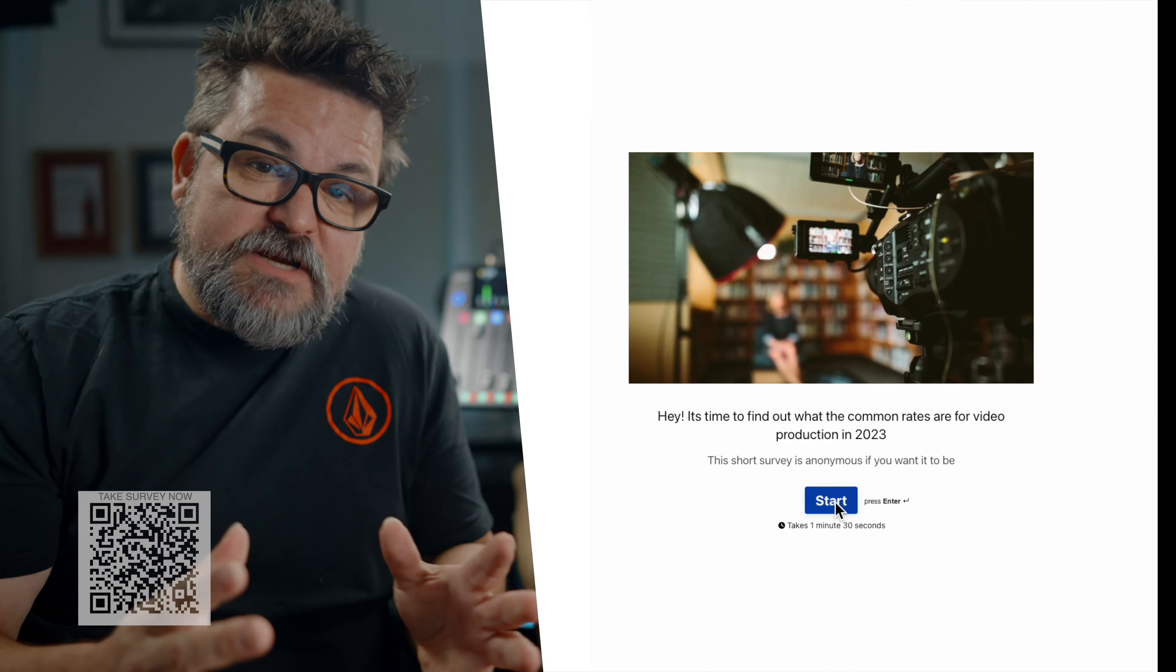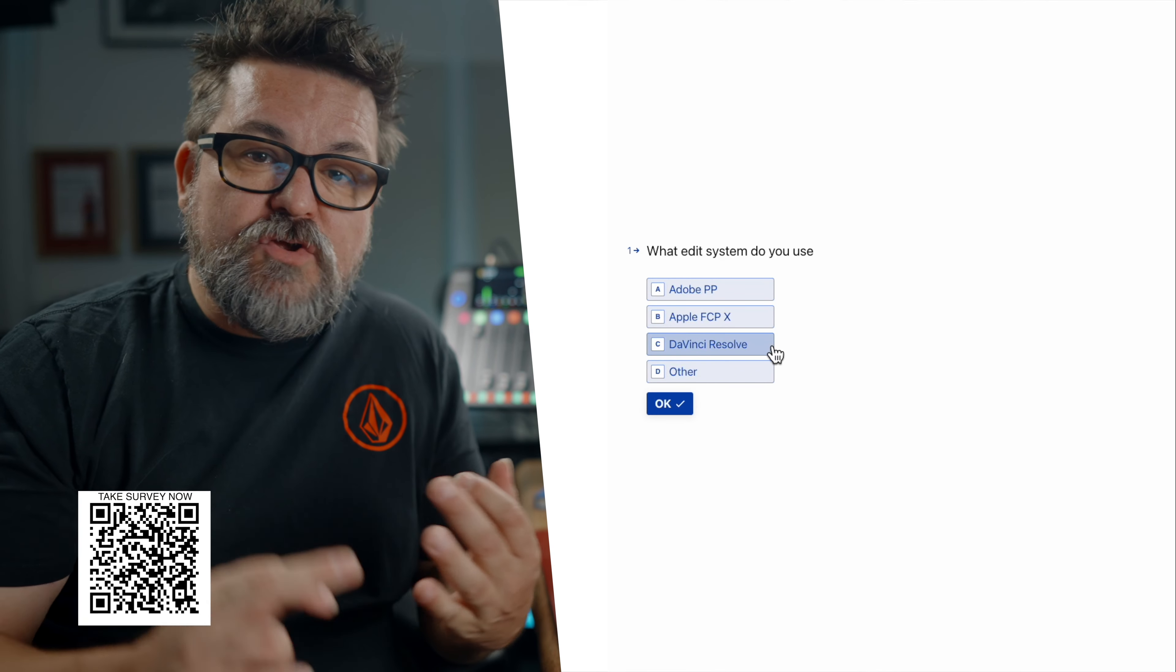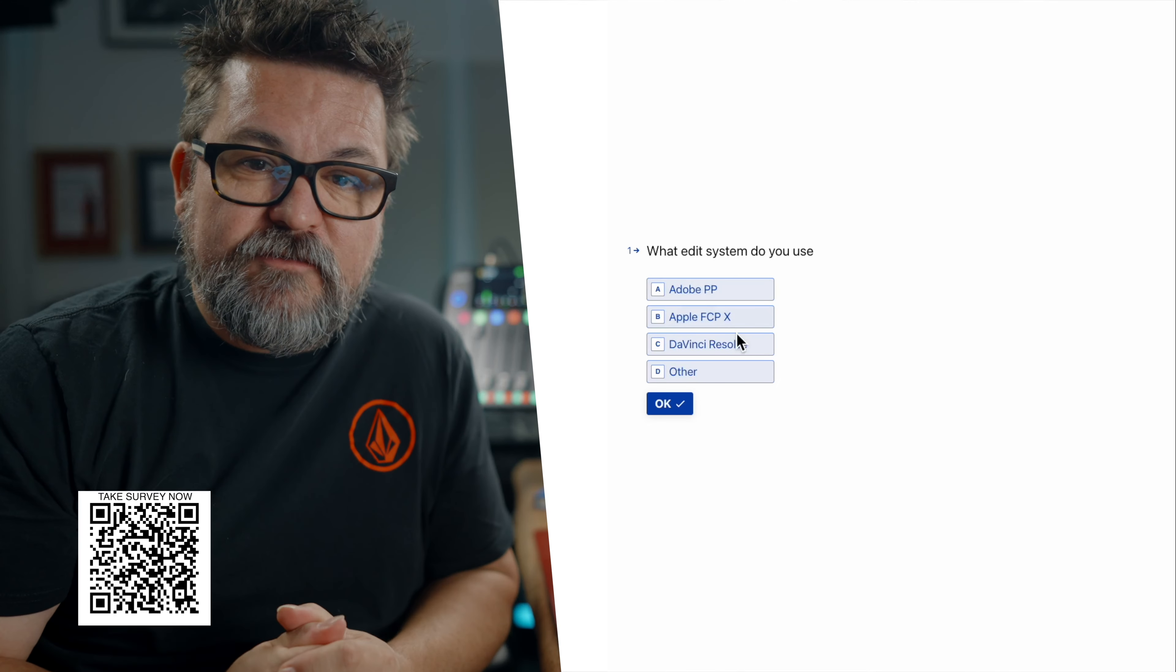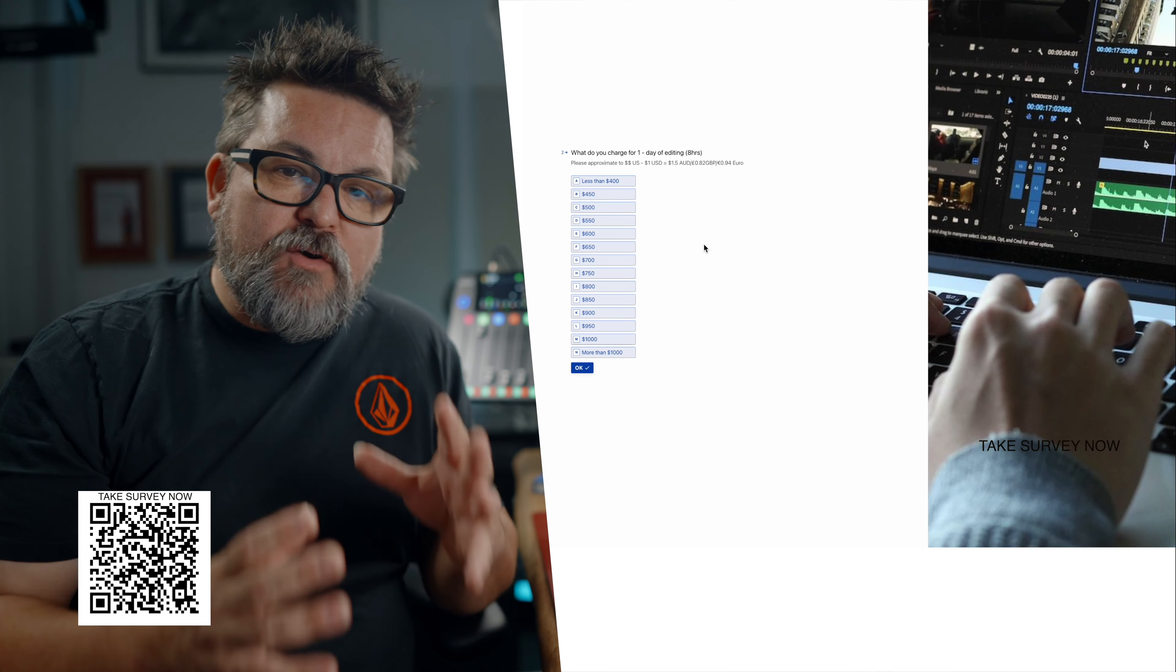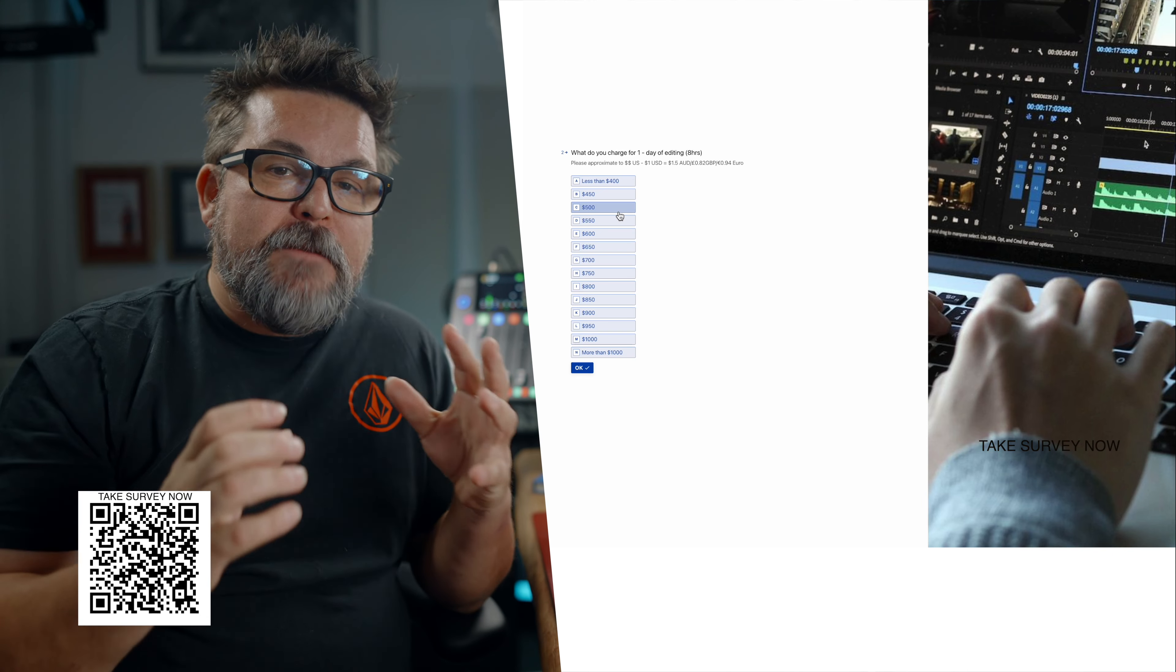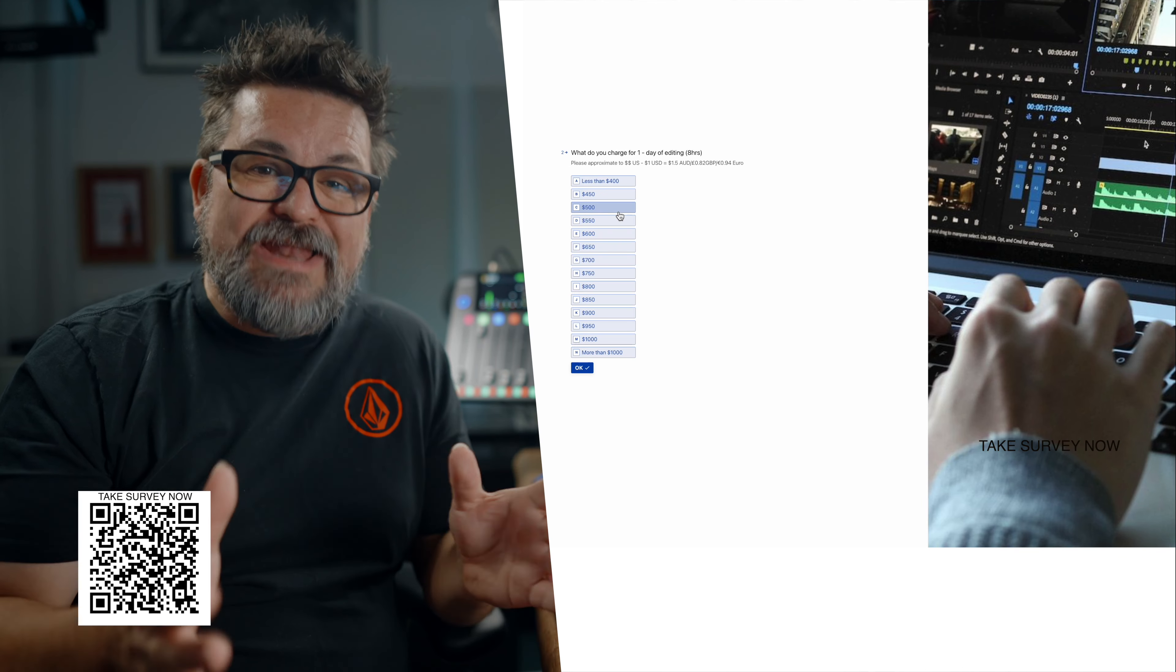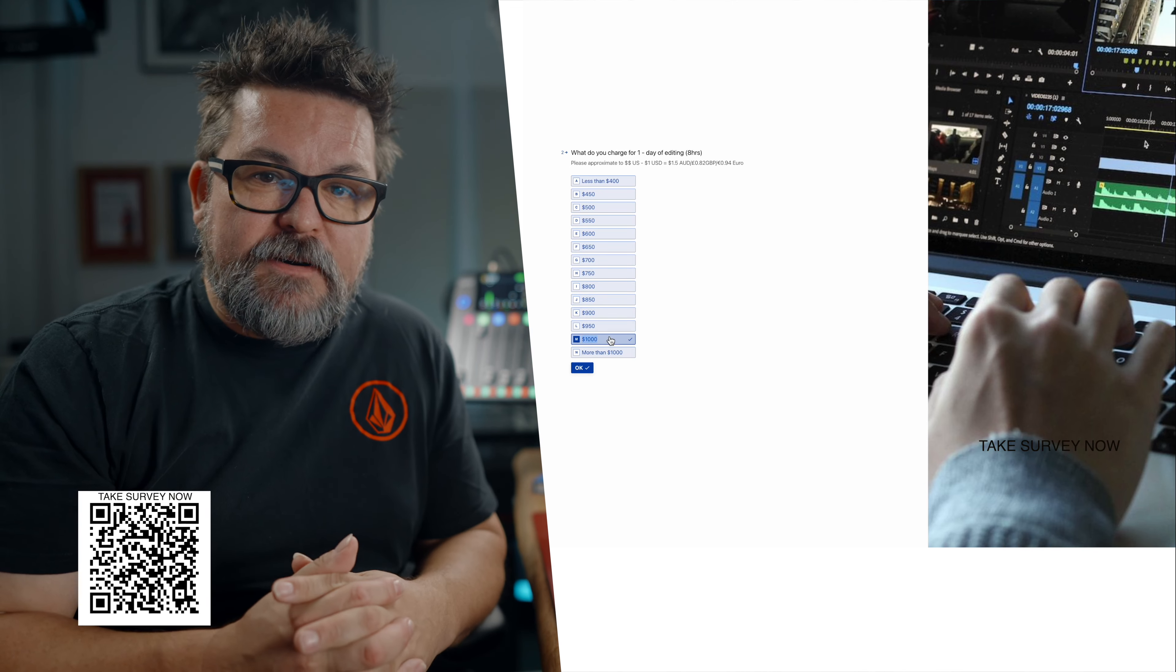The first question I'm going to ask is what edit system do you use? Are you using DaVinci Resolve, Adobe Premiere Pro, Final Cut Pro X, or something else? Then we're going to look into what you charge for a day of editing. A lot of people charge hourly, and there's a video up here that explains why that's not such a good idea, but I want you to think in terms of what you'd be charging for eight hours of editing.